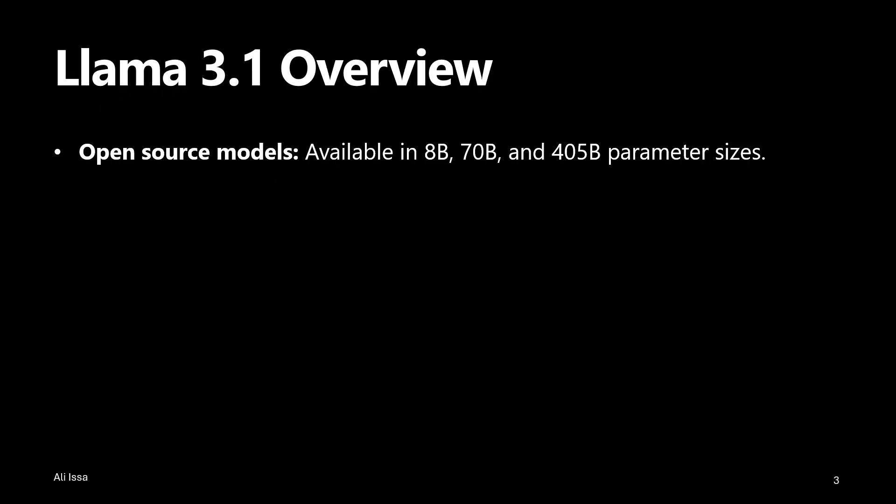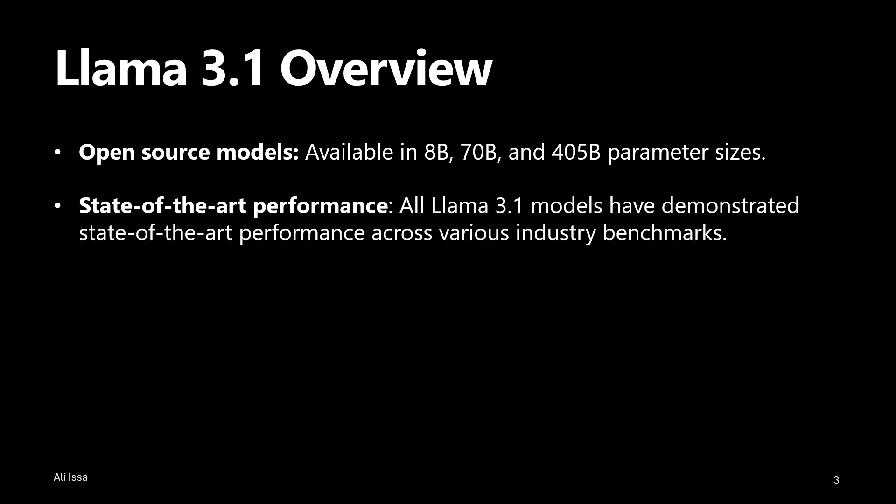Meta released the Llama 3.1 models, an open source collection of 8 billion, 70 billion, and 405 billion parameter size models. These models have demonstrated state-of-the-art performance across various industry benchmarks, providing advanced capabilities for your generative AI applications. Llama 405b is the most powerful model in the Llama 3.1 collection, making headlines for its ability to rival top AI models such as OpenAI's GPT-4.0 and Claude 3.5 Sonnet.